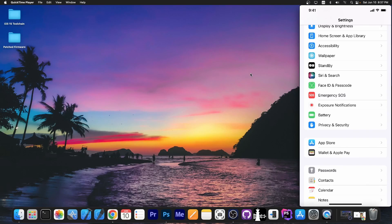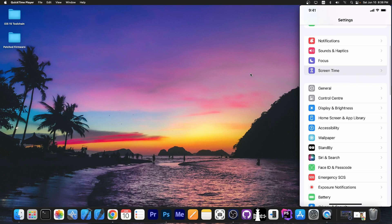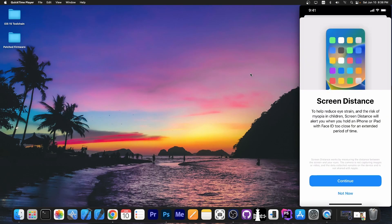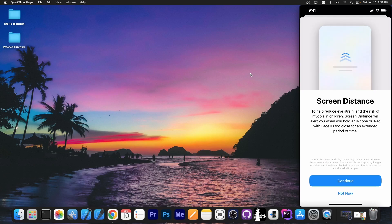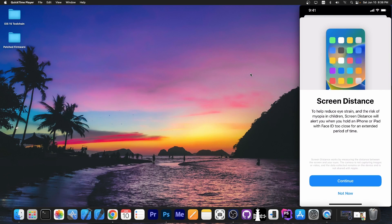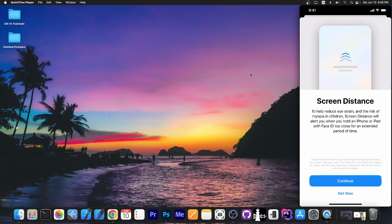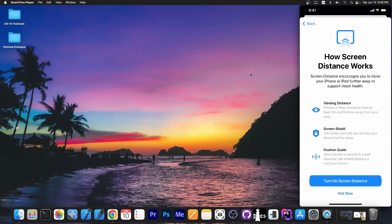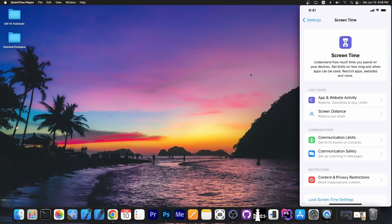Moving on, iOS 17 now has a new option in Screen Time called 'Screen Distance,' which essentially helps you reduce eye strain. It will detect if you keep the device too close to your eyes, and if you do that for a while it will give you a notification telling you to increase the distance between your eyes and the screen. Your iPhone or iPad should be held at least 30 centimeters away from your eyes. This feature is designed to help prevent myopia and other eye conditions related to screen distance and staring at a screen all day.